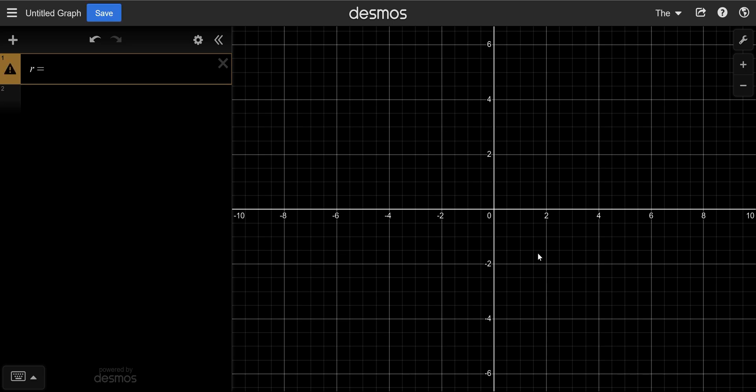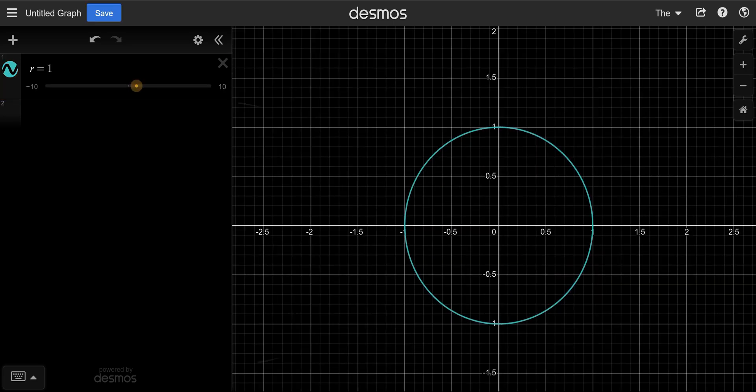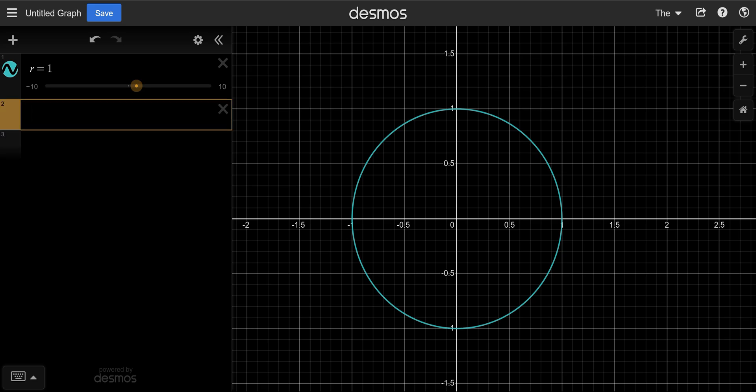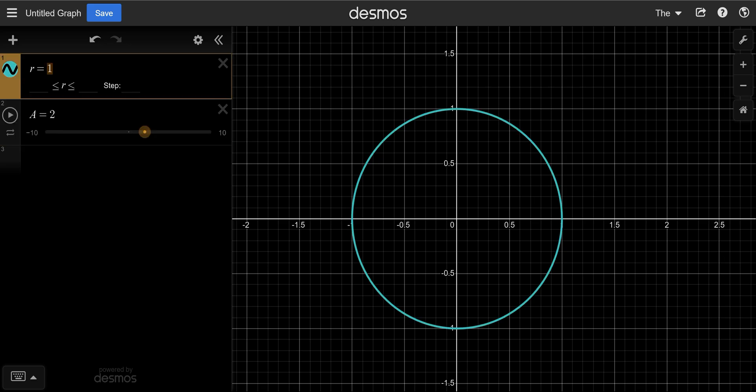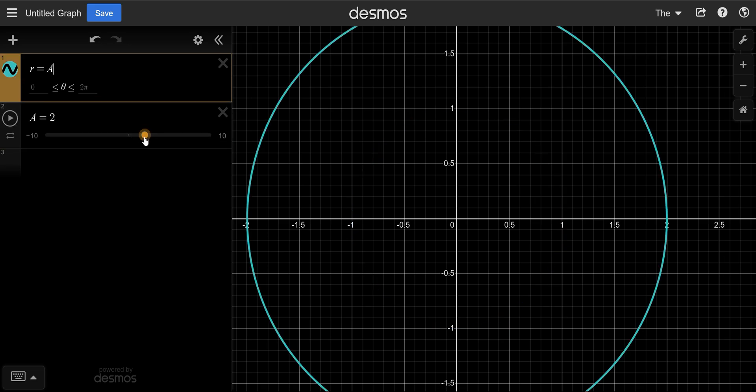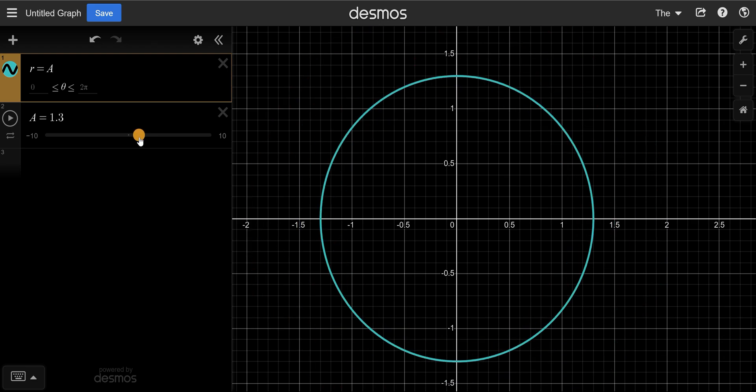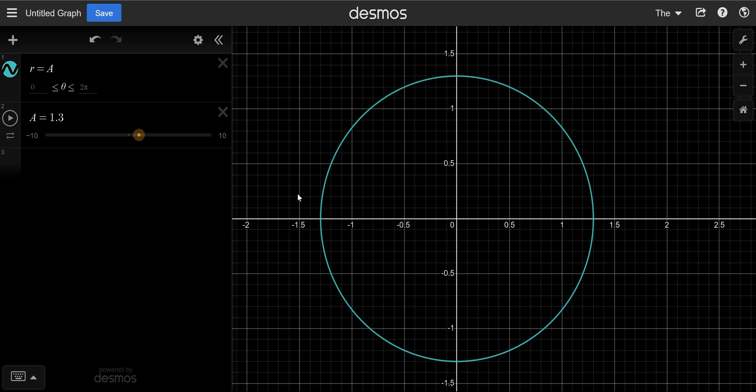We can draw a circle very easily by defining the distance from the center. R equals 1 means that we are a constant distance of 1 away from the center of the coordinate system. But if we define the center as A, then we can say R equals A. This gives us a dynamic circle. This circle will be our inversion circle through which we invert the other circle.